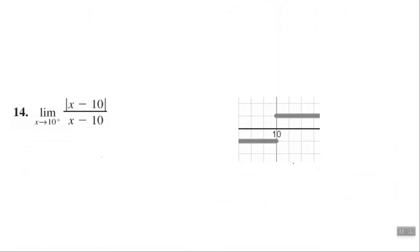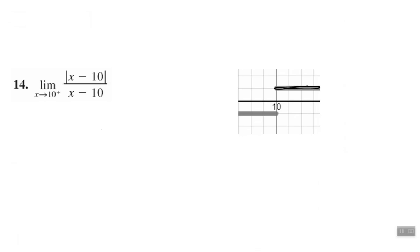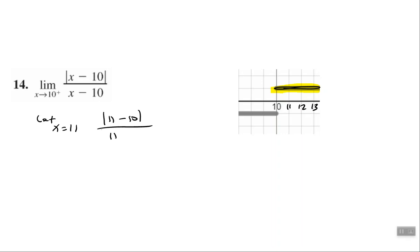Number 10: we have the limit of absolute value of (x minus 10) over (x minus 10) as X approaches 10 from the right-hand side. From the right, the value of the function appears to be approaching 1. We can't substitute 10 in because that gives an undefined answer, but substituting 11: absolute value of (11 − 10) over (11 − 10) = 1/1 = 1. So the limit as X approaches 10 from the right is 1.